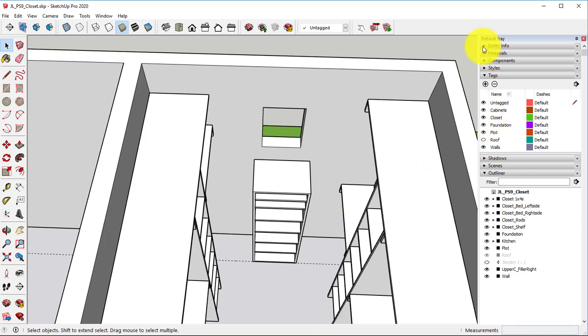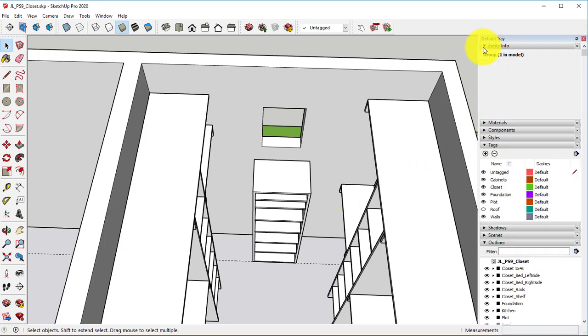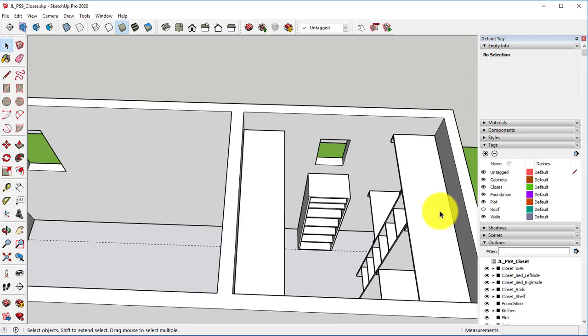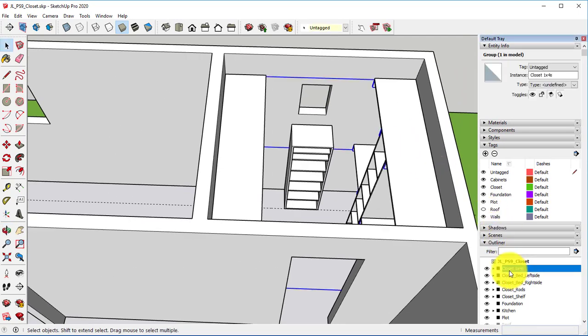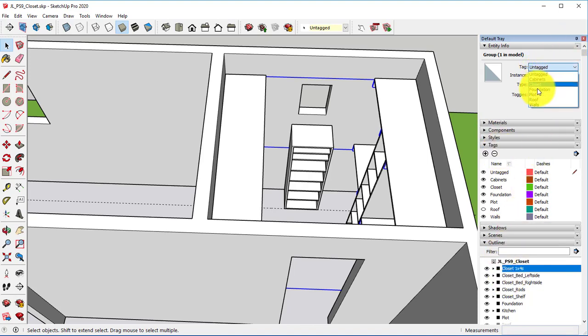I'm then going to open up my Entity Info. I'm going to select each of my little closet pieces and change the tag from Untagged to Closet.